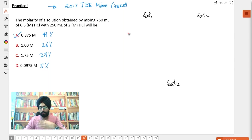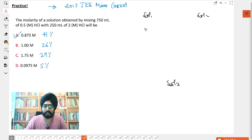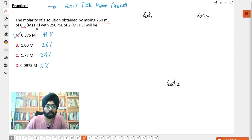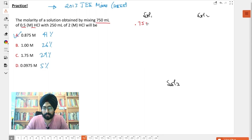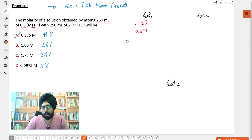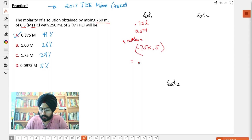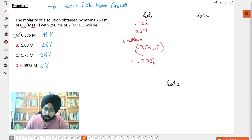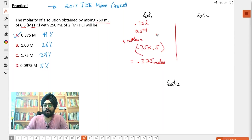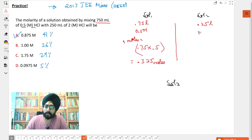Let's do it by basics. Solution one is 750 ml of 0.5 molar HCl, which is 0.75 liters. The molarity is 0.5 M, so the number of moles becomes 0.75 into 0.5, which is equal to 0.375 moles.